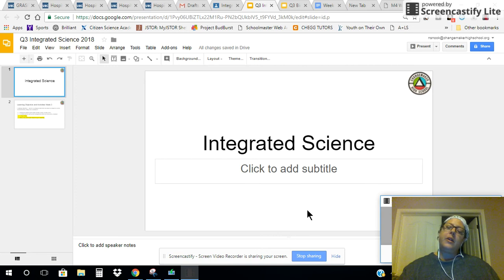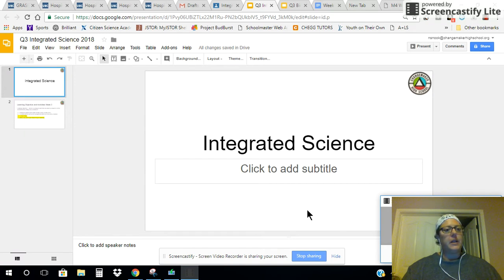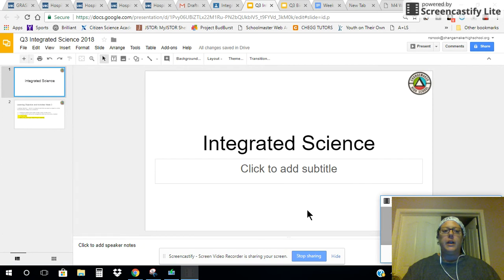Hello everybody in Integrated Science. This is Ms. Knuck, your science teacher, and I have slides for you today. I will put them in the Google Classroom so that you can refer back to them.